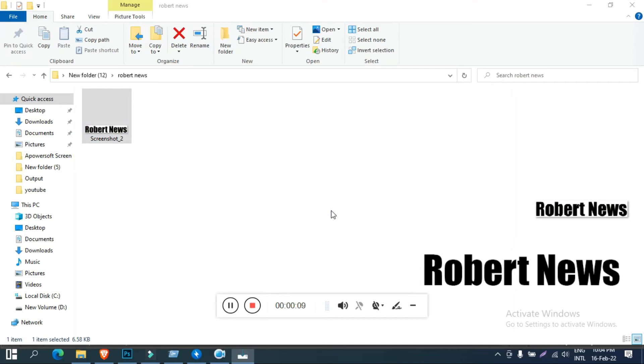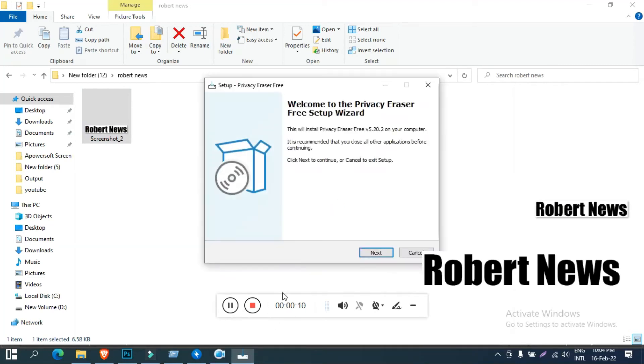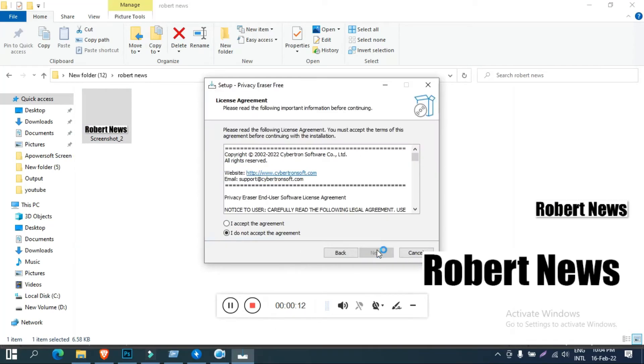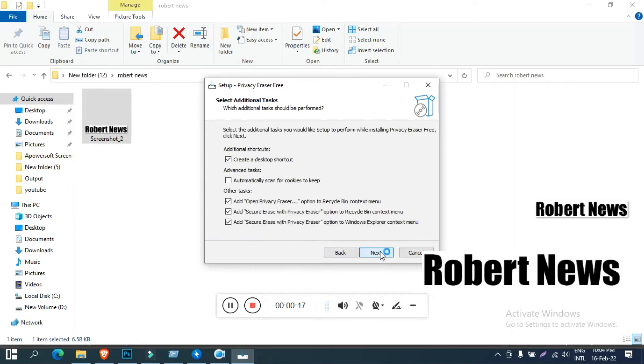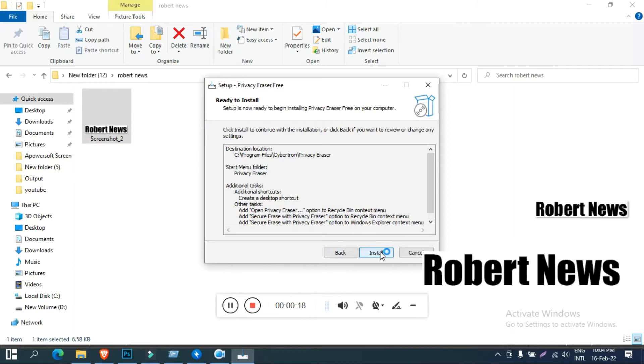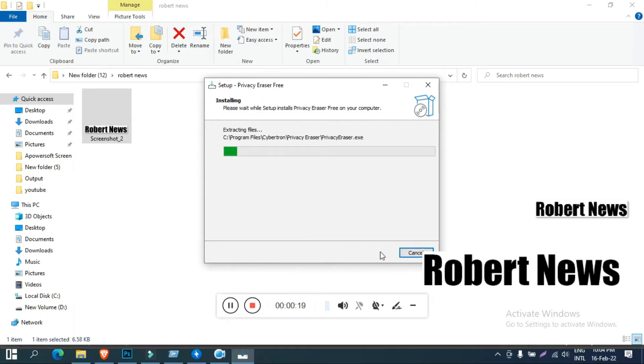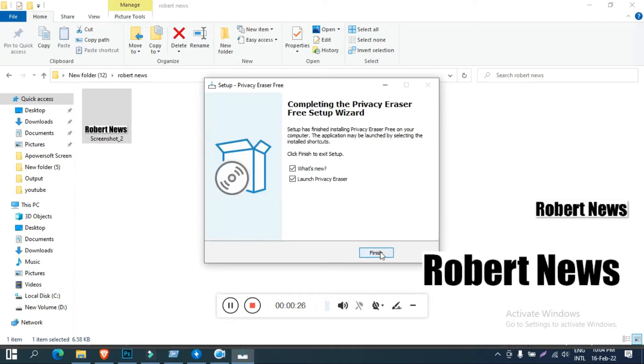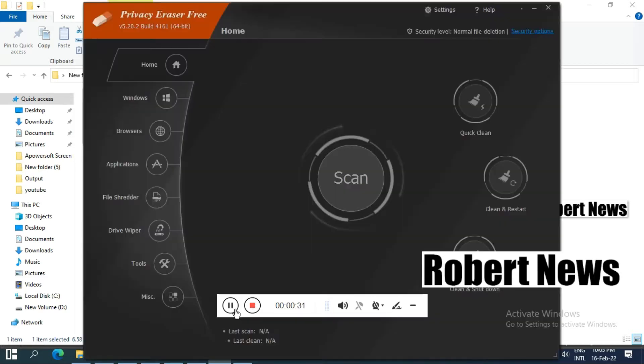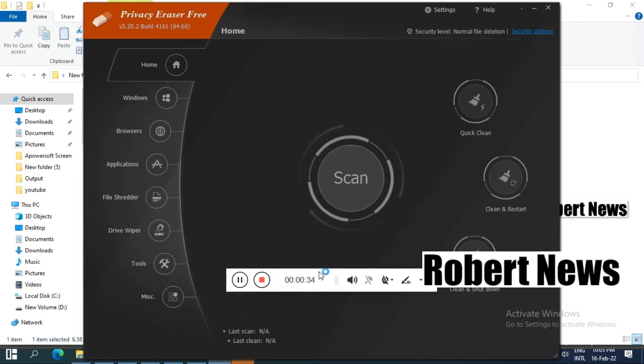Hello my dear friends, today I will show you Privacy Eraser Free software version 5.20.2 build 4161. If you need the license, the Pro edition costs $20 for one year, and if you want to buy the lifetime version, you need to pay only $60.